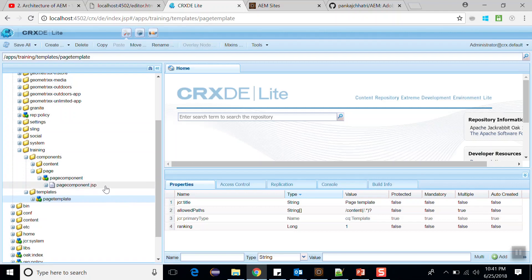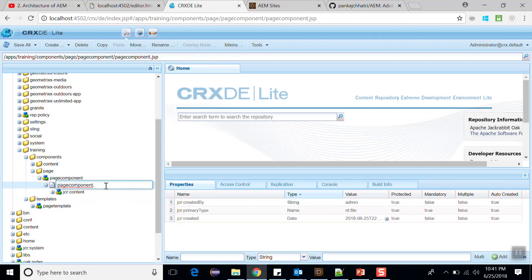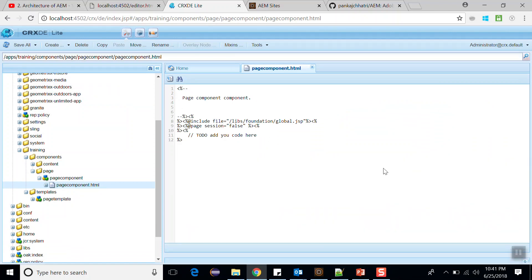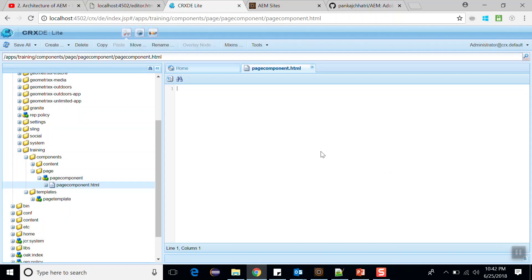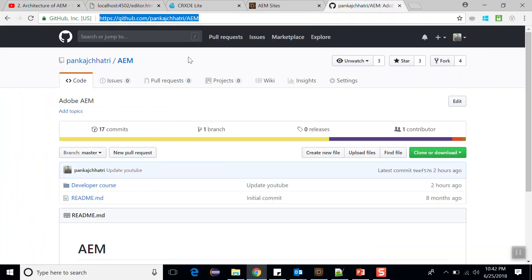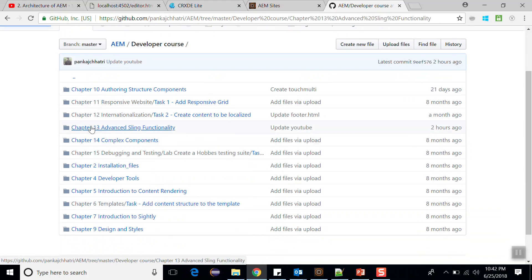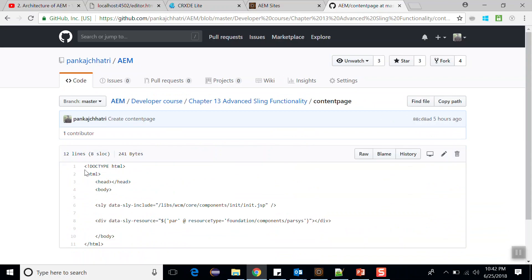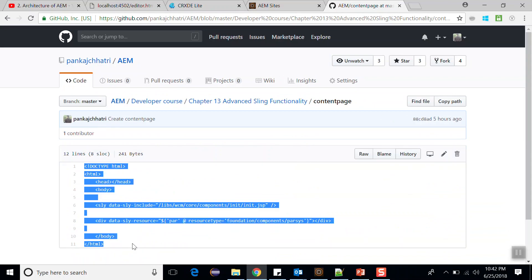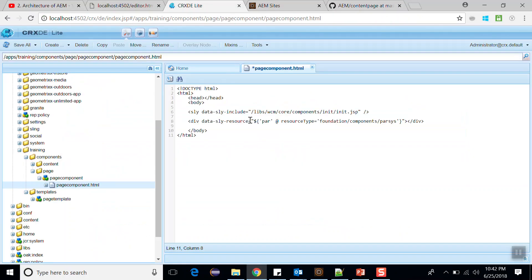Now in this page component, replace the .jsp with .html because this will be our Sightly component. Save this and open this file, clear the data. Now go to the GitHub repository — you can find the link in the description below. Go to the developer course, chapter 13, and copy the code from the content page. Paste it here. I have parsys and I am including init.jsp so that parsys works properly. Save this.